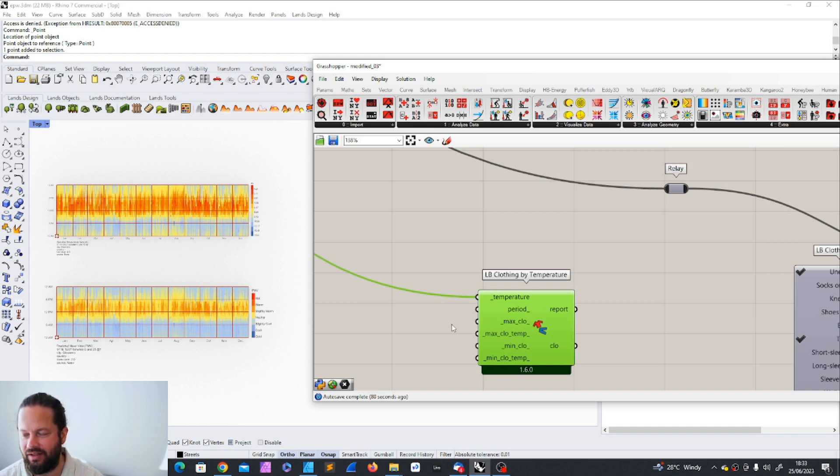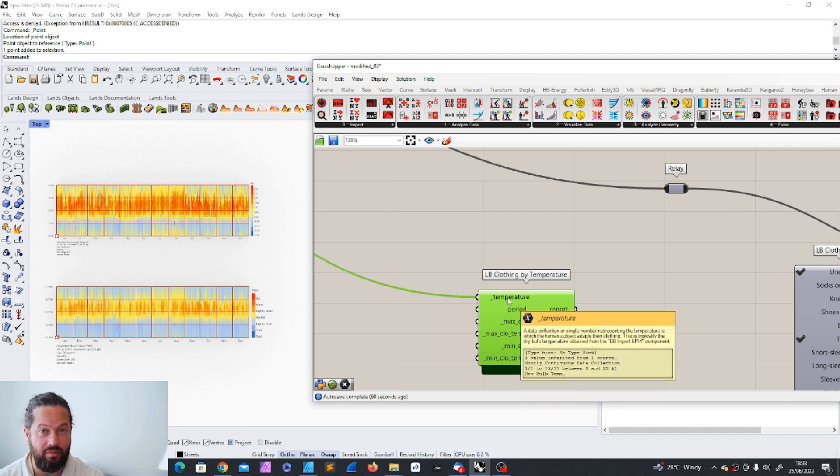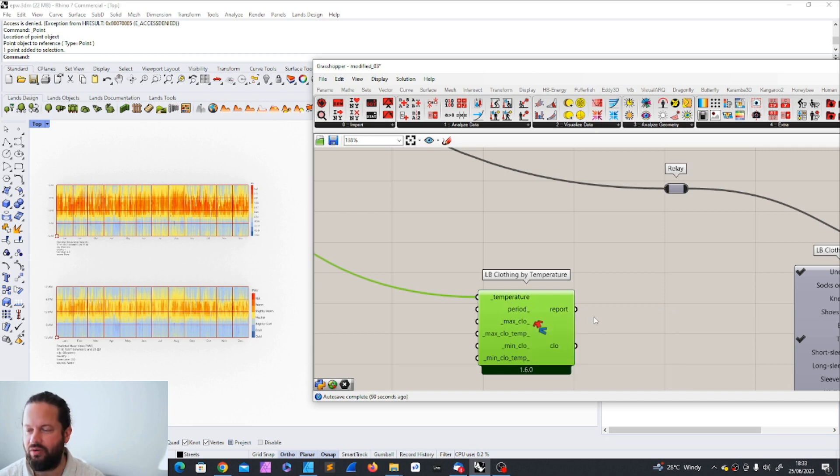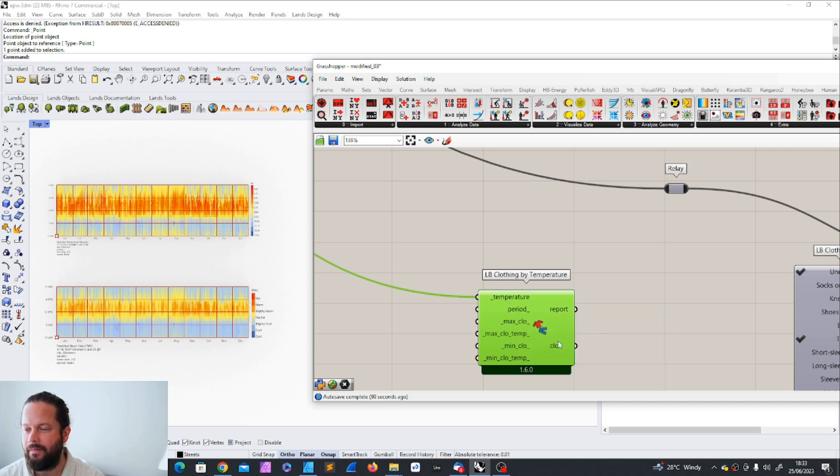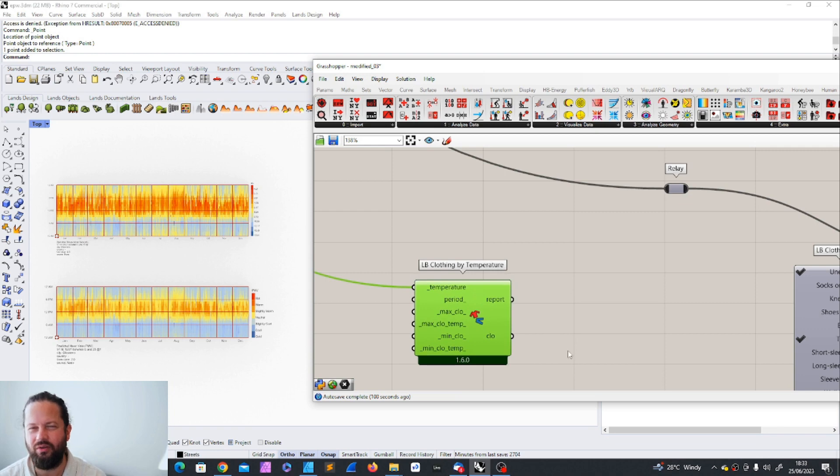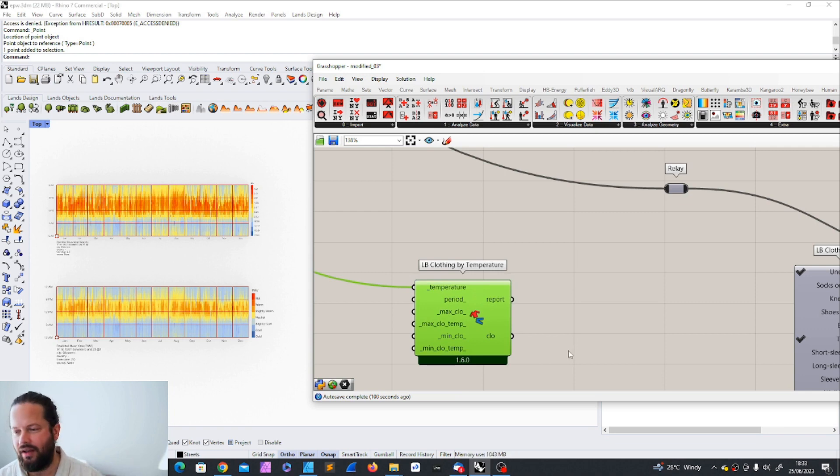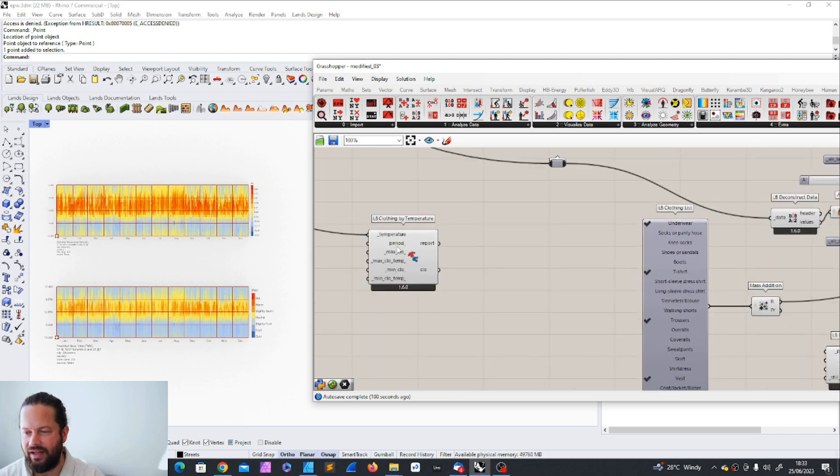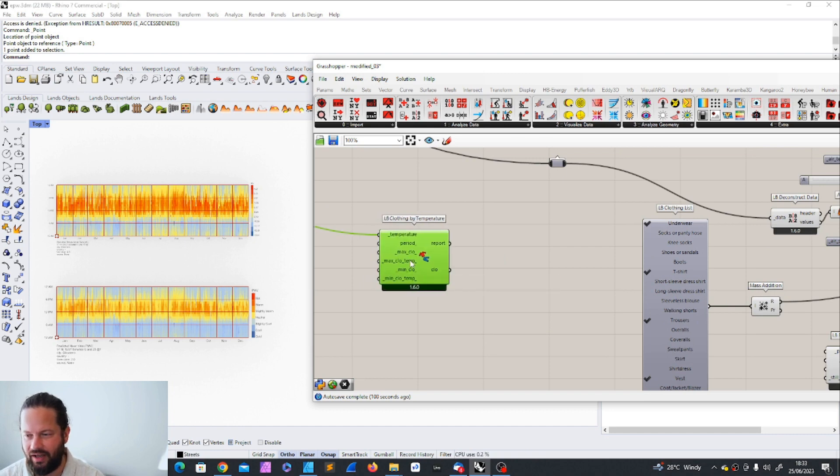That would be that we could specify here because it's derived from the temperature. So that means it could go to a value where it's completely unrealistic. You will not wear like two underwears and three shirts and so on. And nevertheless, let's keep it like that and let's see what's inside.